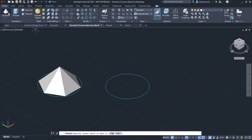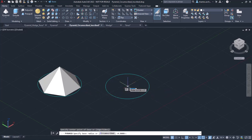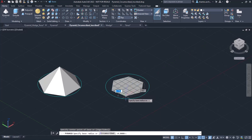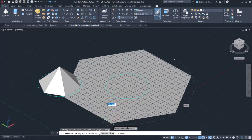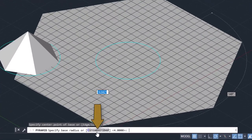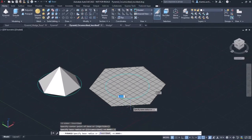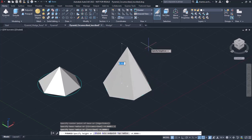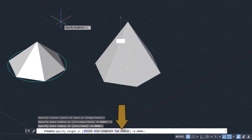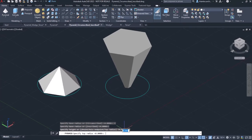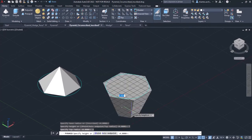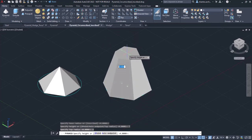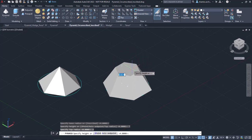To create a circumscribed pyramid, I will activate the tool again and click on the center of the other circle to specify the center of the pyramid's base. Before I continue, I will select the circumscribed option from the command line. Next, I will click on a quadrant of the circle to define the radius. At this point, instead of specifying the height, I will click on the top radius option, type 2, and press Enter. Notice how different the shape becomes. Lastly, I will type 4 and press Enter to specify the height of the pyramid.